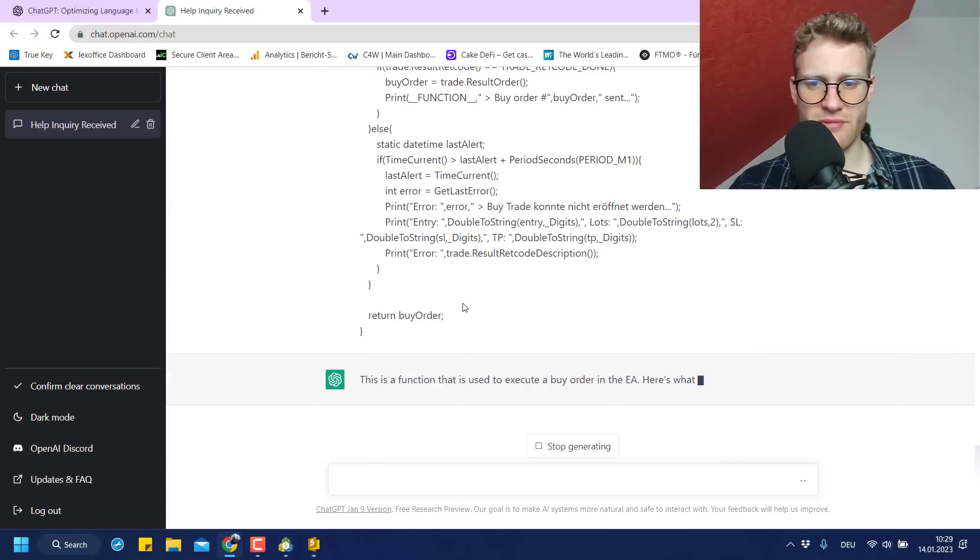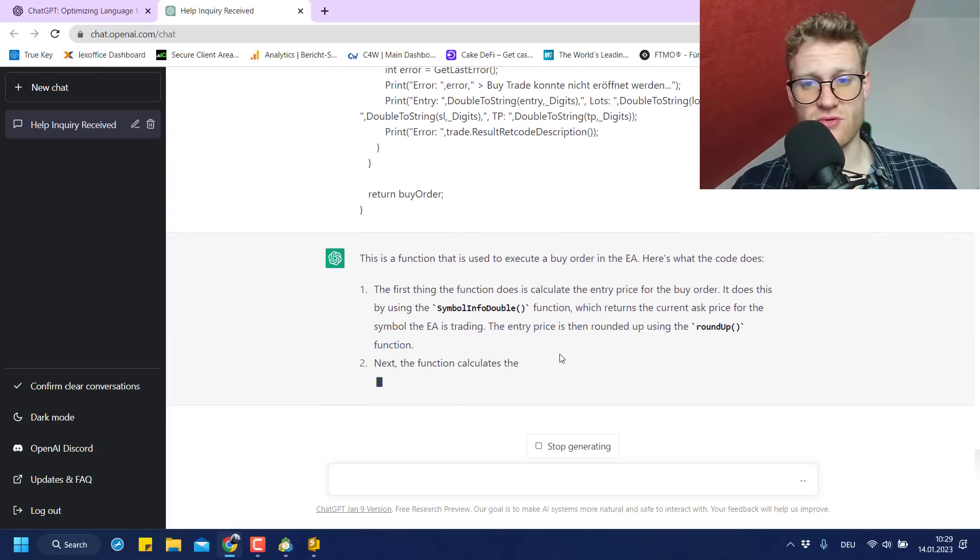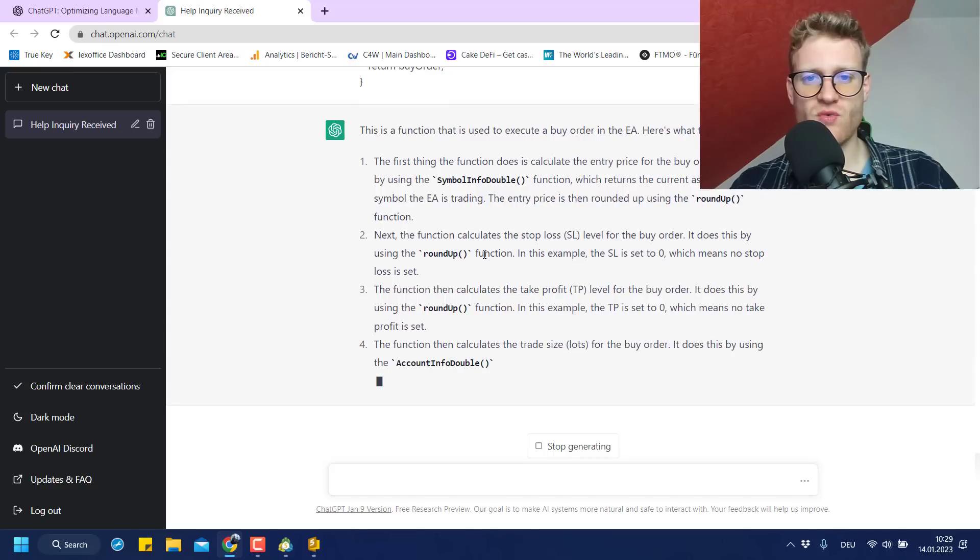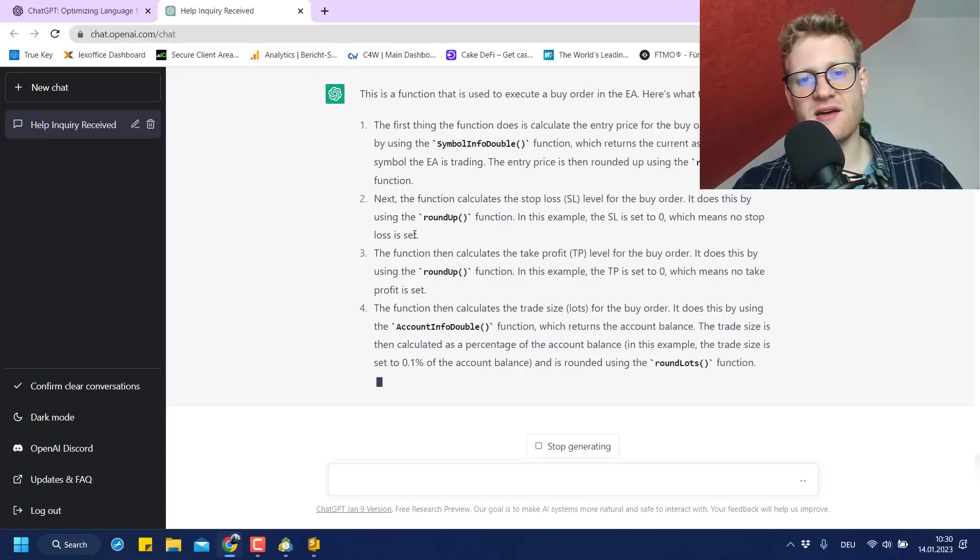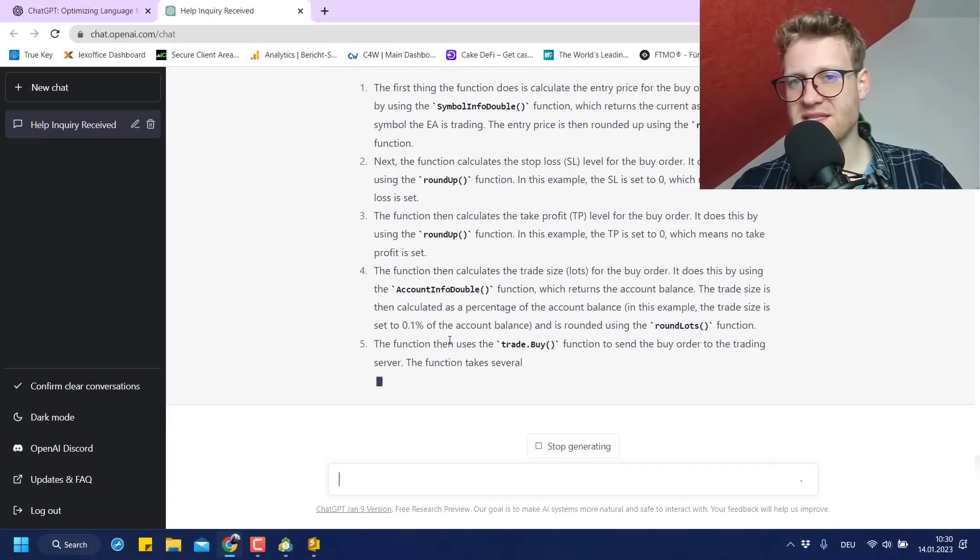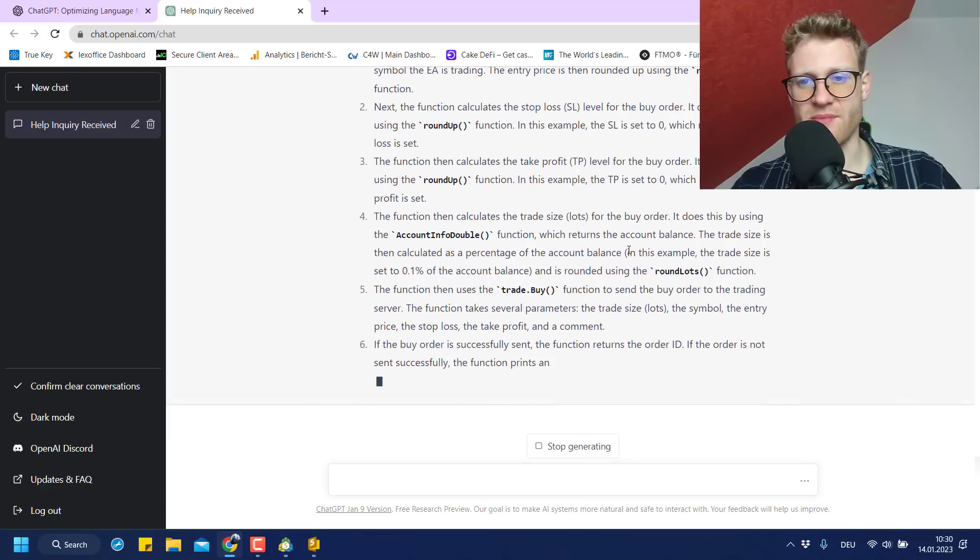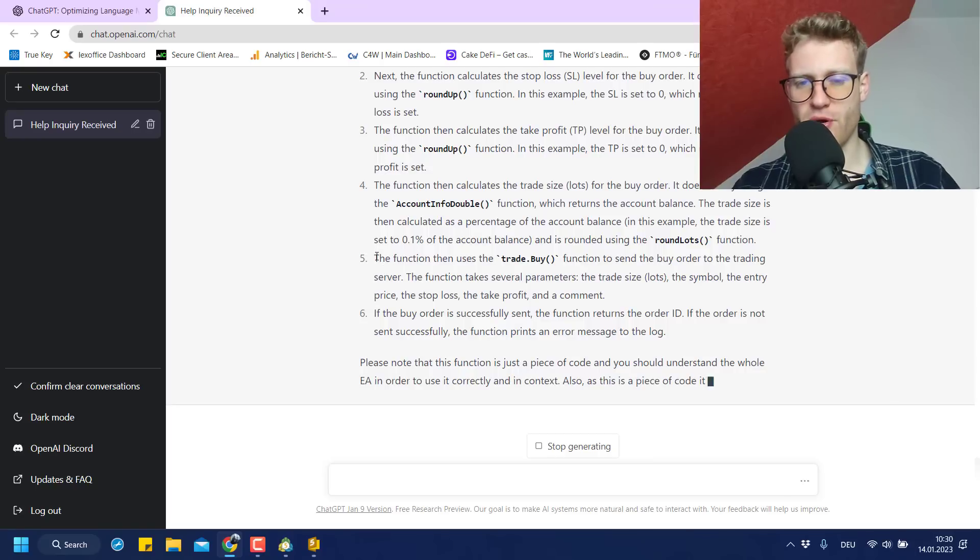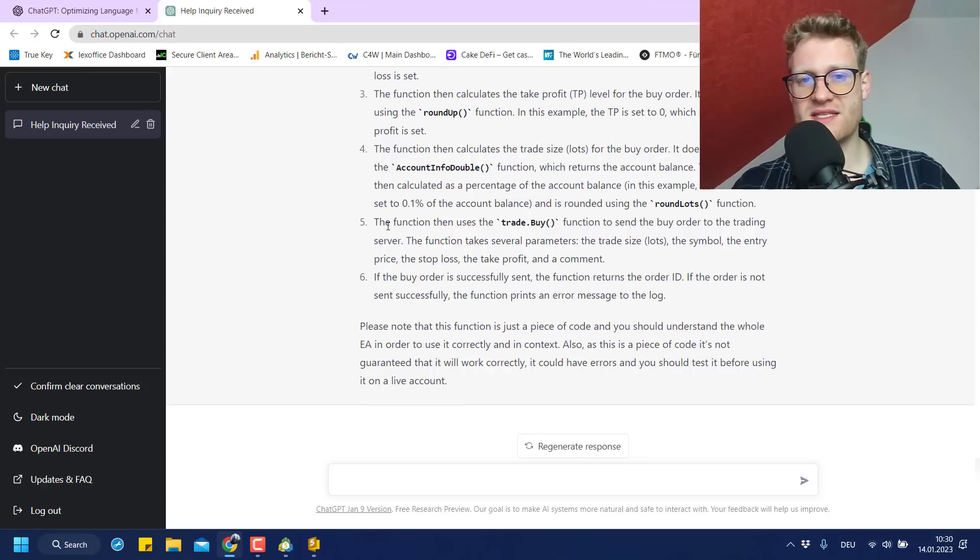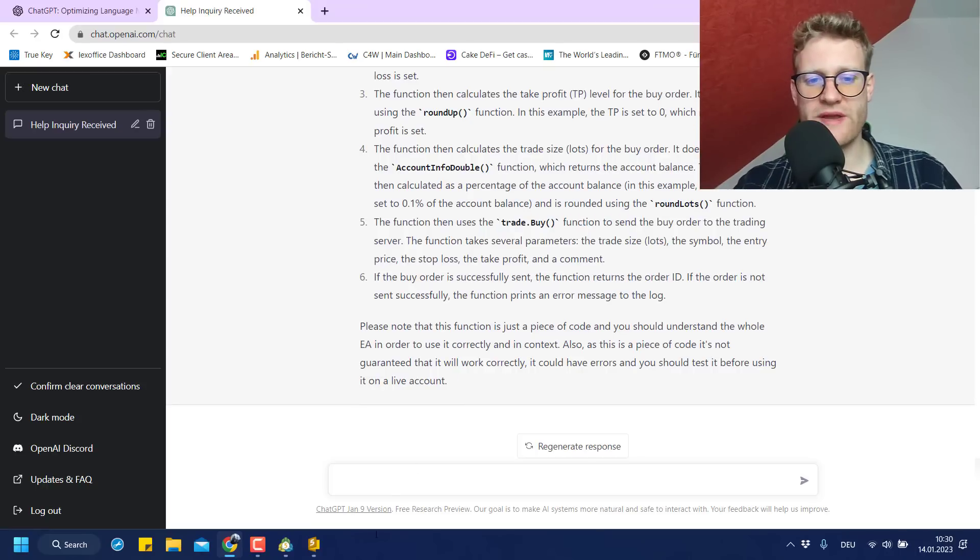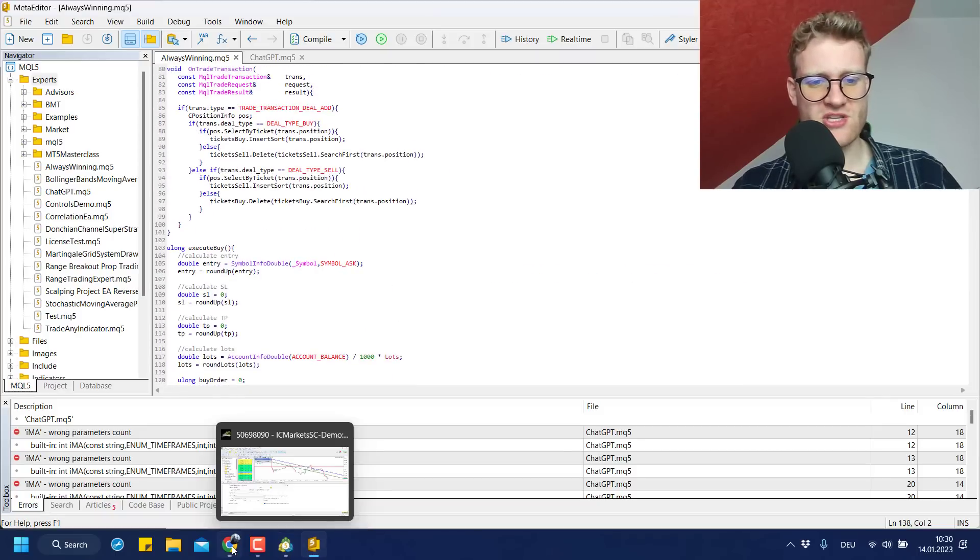This is a function that is used to execute a buy order in the EA. Here's what the code does. Okay. Yeah, this is actually cool. So I think if you just want to understand existing code, it can really help you a little bit to understand the code because it kind of explains the code. I mean, as good as it is possible, but it gives some examples and stuff. And I think it's easier for a lot of people, especially when you just look at programming for the first time, maybe to understand code because it's far easier to understand it like this, like in written words than to just read the lines of code.